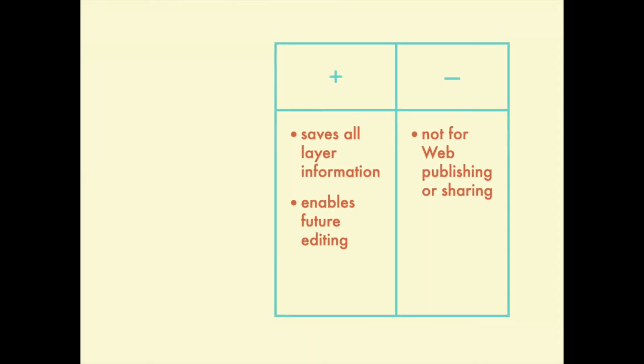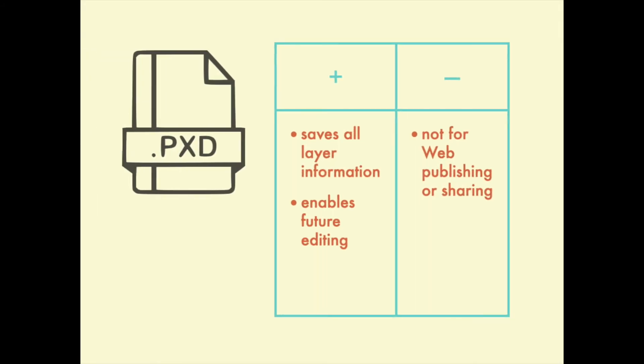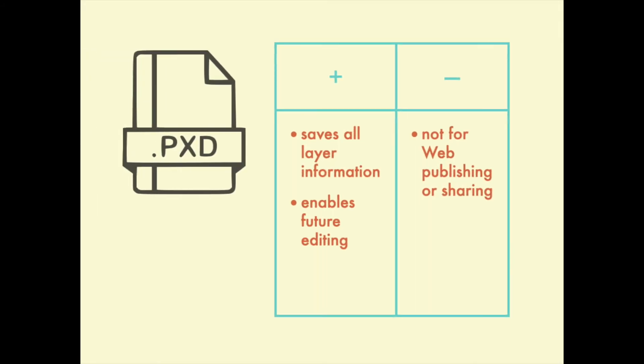So of course, you're going to want to save your work by doing a Command-S or a file save. And when you do that, it's automatically going to save your design as a pxd file, Pixelmator document. And that file has all of the information about what's on each layer. It has everything separated, which is great because let's say you made a typo or you have another small mistake that you want to be able to fix with your layers separate. It's super easy to do that.